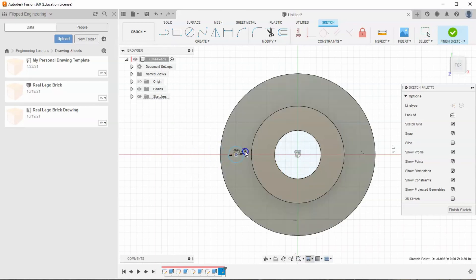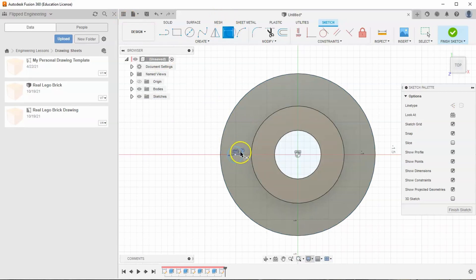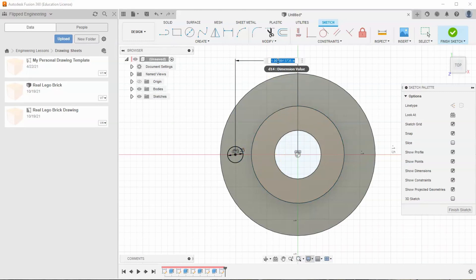If I drag this circle left and right I can, because I haven't given it a location dimension in that direction, but I can't move it up and down anymore. I'm going to go to my dimension tool, select the center of my circle and my origin, and tell it to be exactly one inch away.